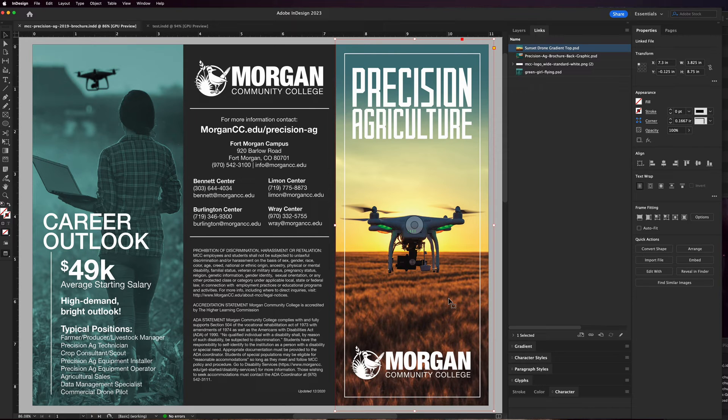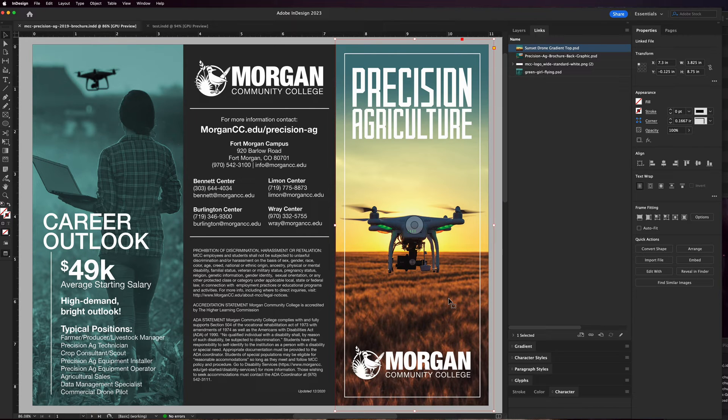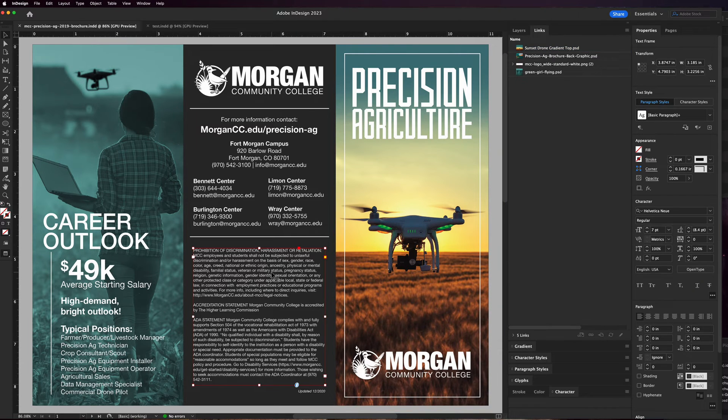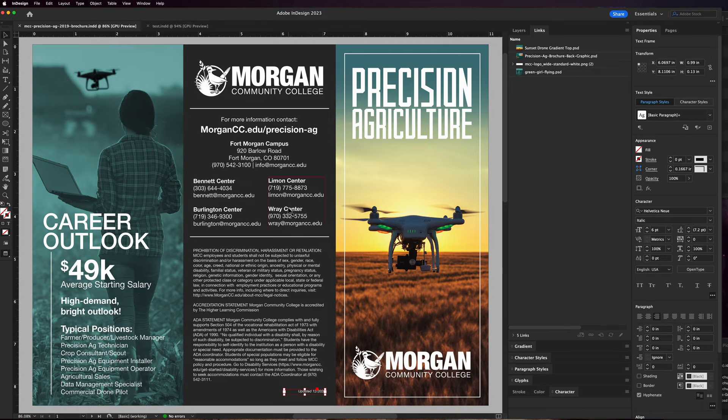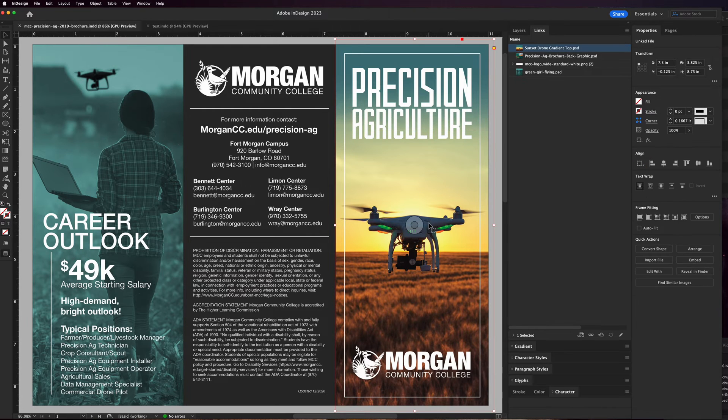You always want to make sure that you send your final version as a package. What that does is it creates the InDesign file again and puts it in a project folder. It creates an IDML file, it creates a PDF file, and then it puts all of the fonts that you used in here, like from the basic regular style font to the italic version to the bold version to the other fonts that you might have. It puts them all in the folder and then any images you have in the document.